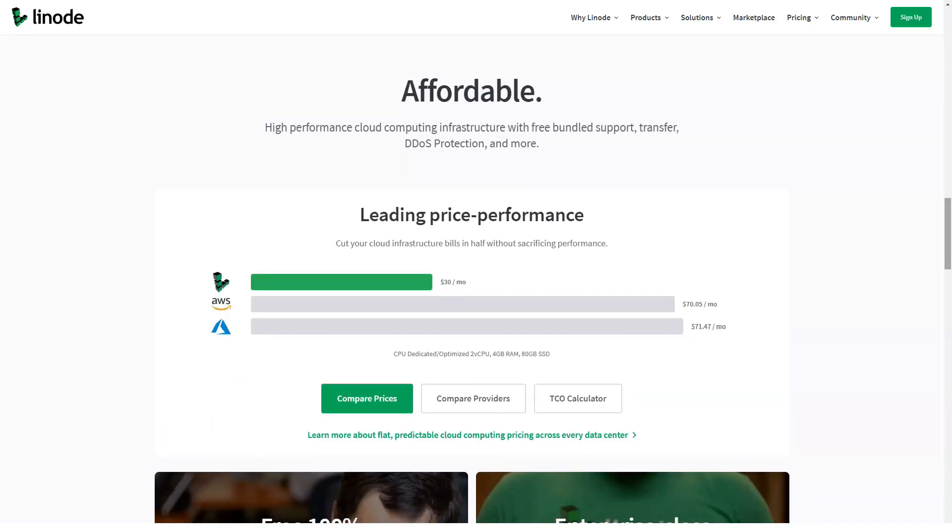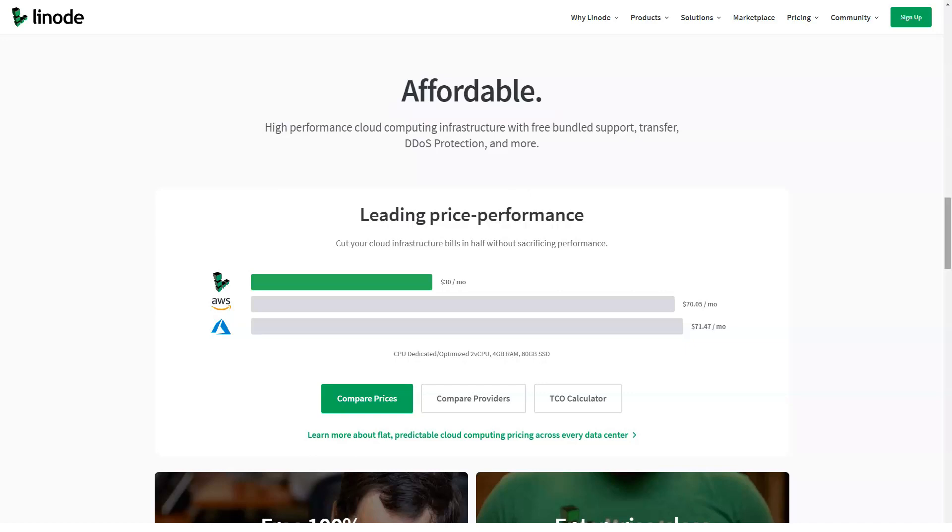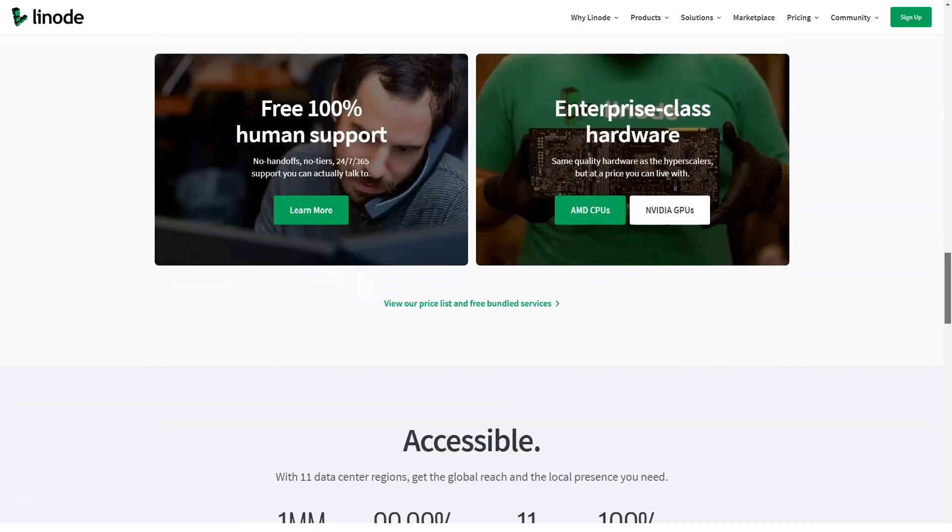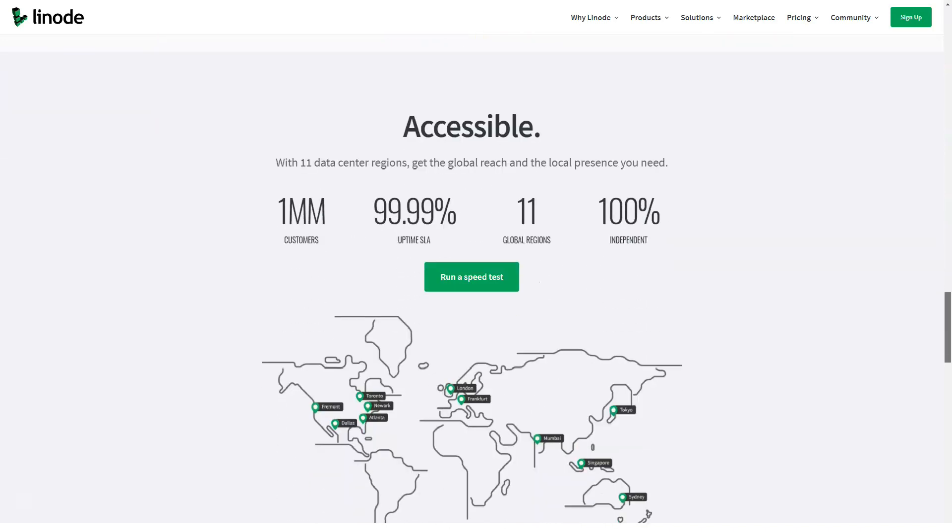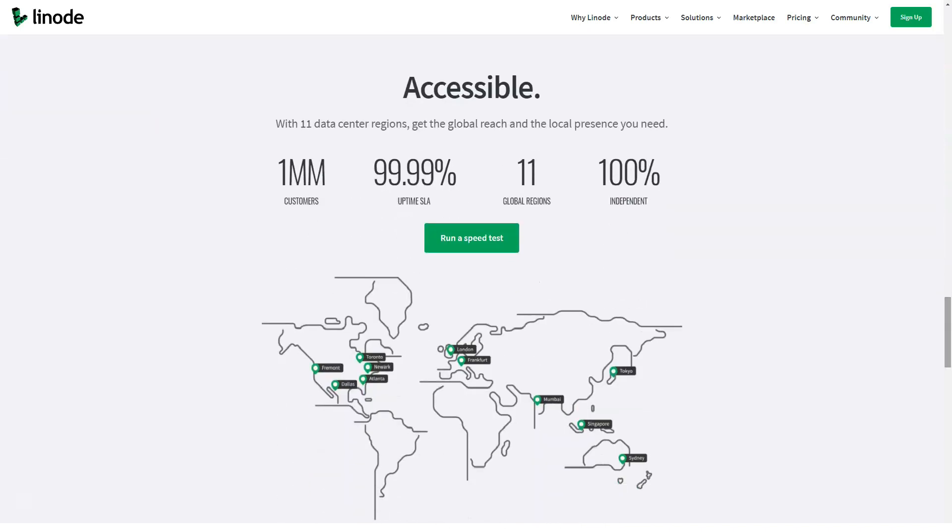Virtual console for server access, Linode API, command line access, ability to deploy a customizable stack, DNS manager, scaling and cloning, full IPv6 support.